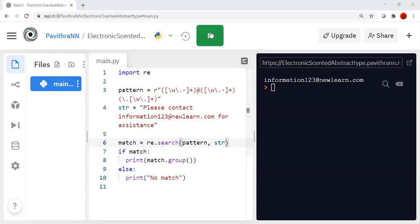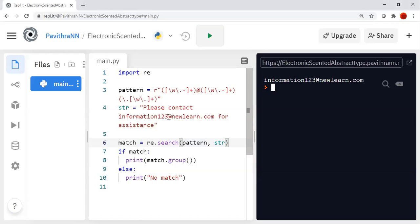If I run this, you can see that 'information123@newlearn.com' is the output. This is the pattern which is available here. This pattern is searched in the string and since the pattern matched, it is printed.